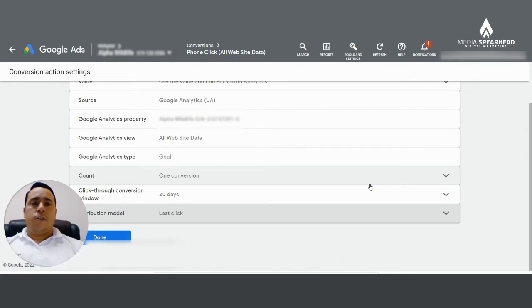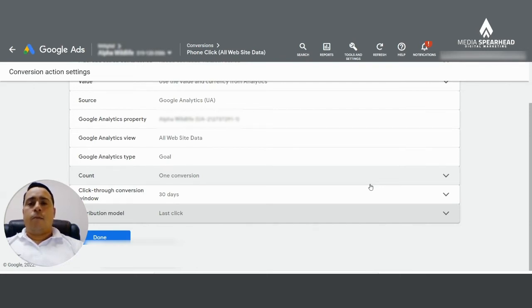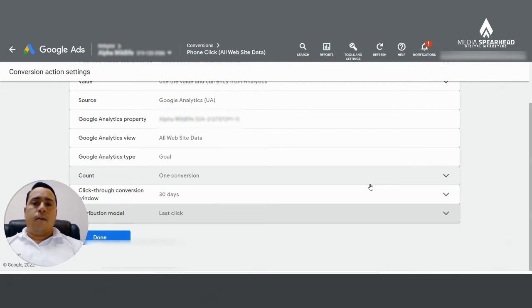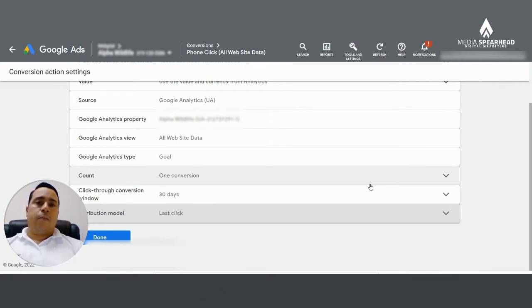Because in your Google ads account, you'll probably have a search campaign, a display, remarketing, YouTube, and shopping. And what you want to see is the big picture. Which one of those campaigns takes part in the buying journey or in the buyer's journey?